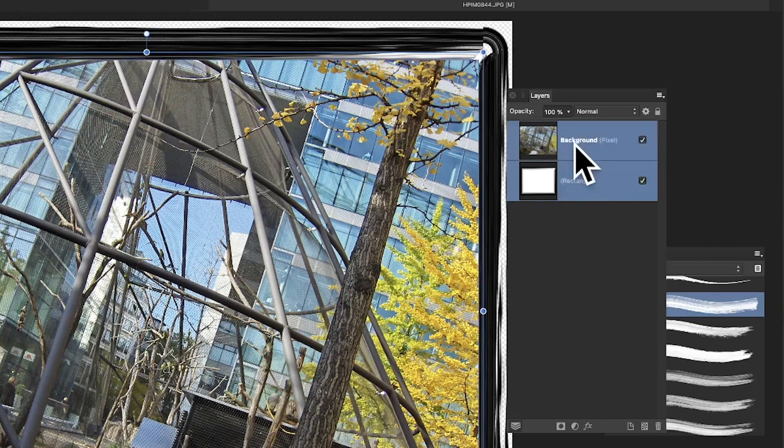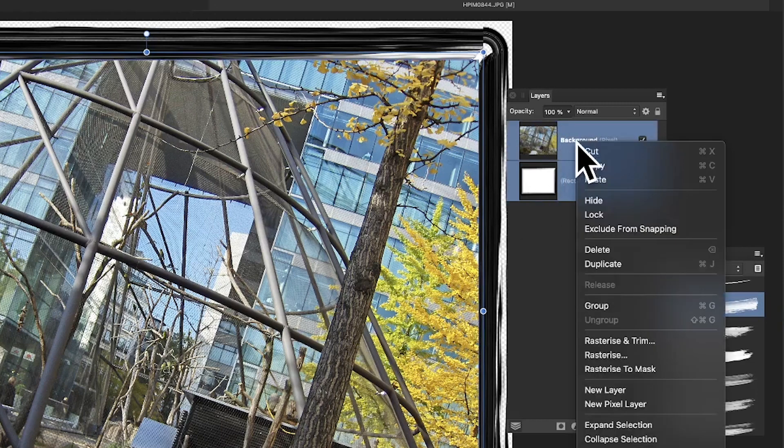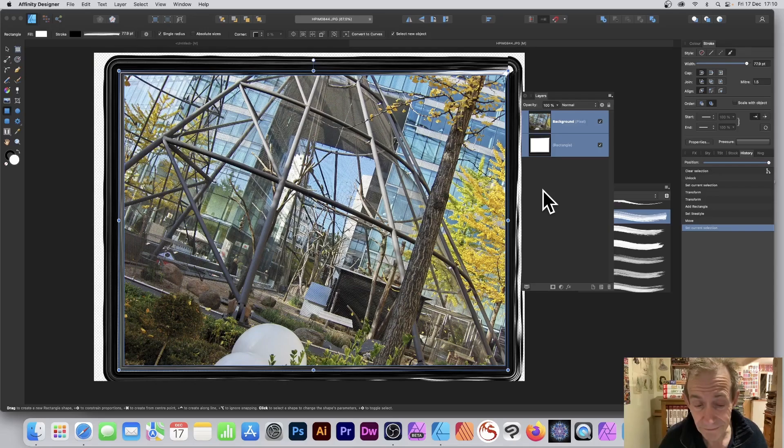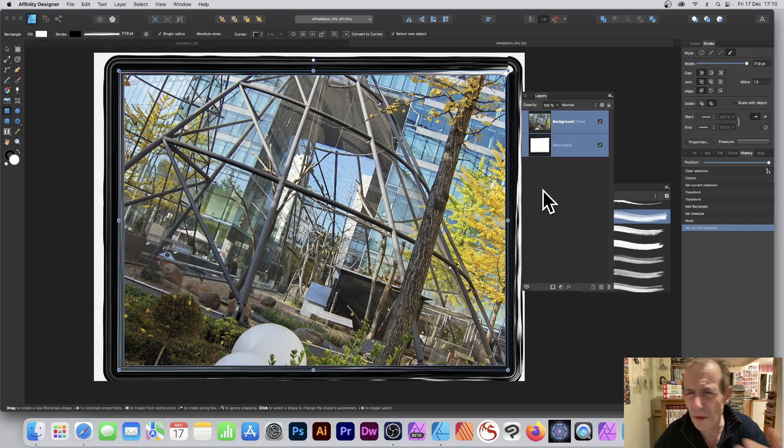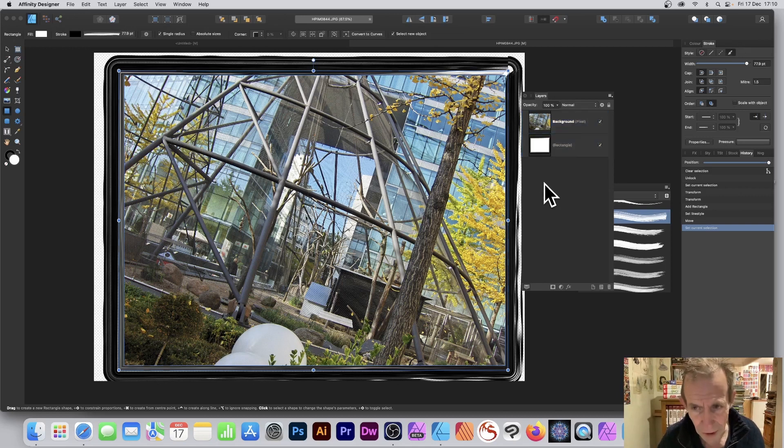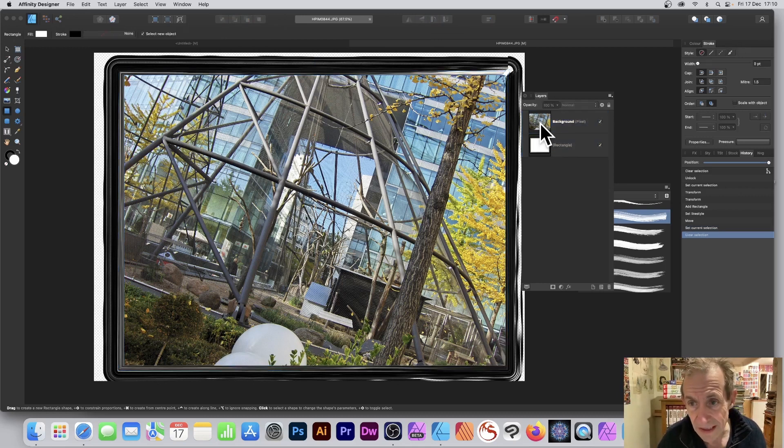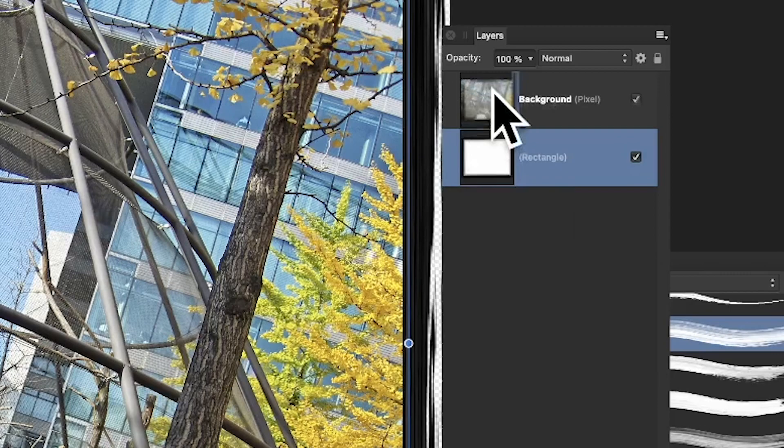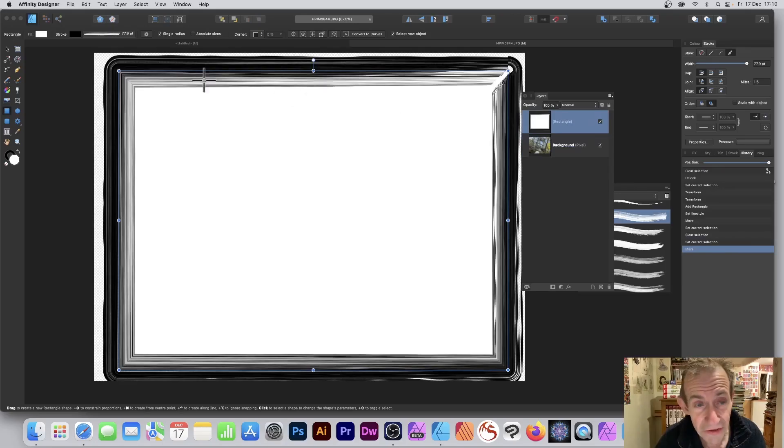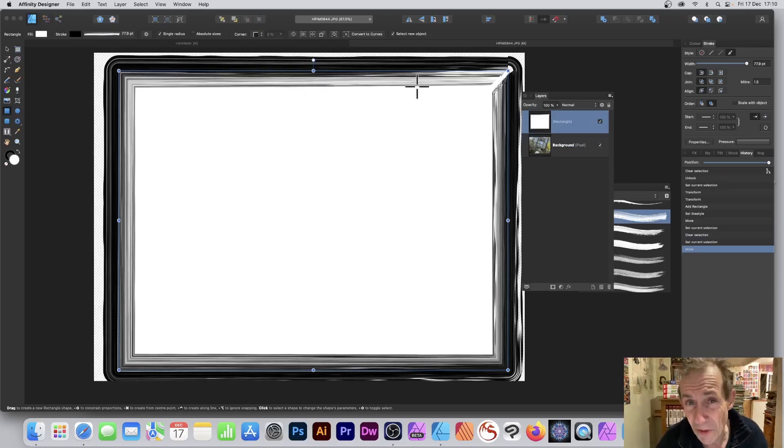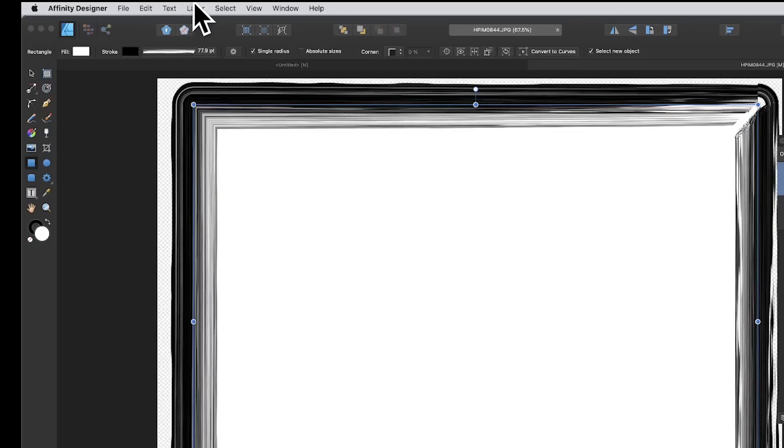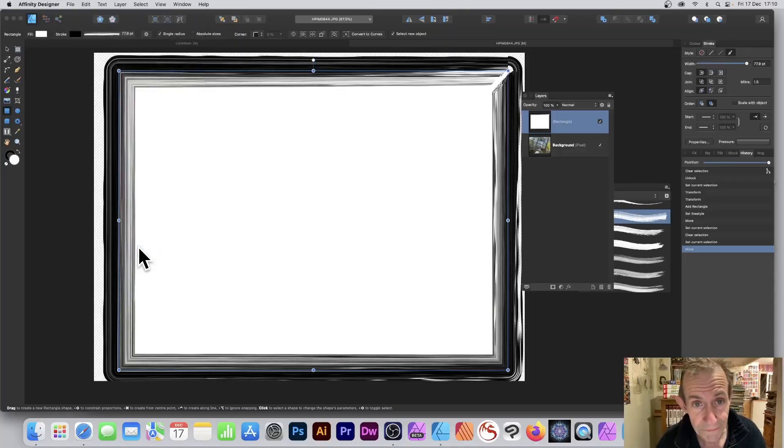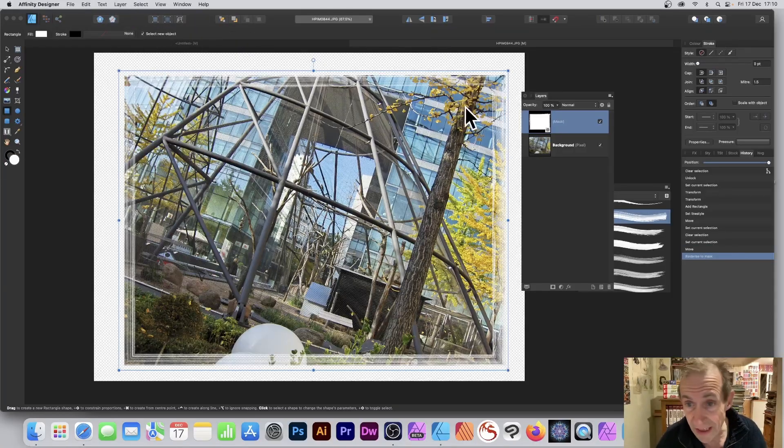However, if you want a masked design frame, what you can do is take this rectangle—the one that was on top—I'm just going to put it on top again. You can convert that into a mask by going to Layer menu and Rasterize to Mask.